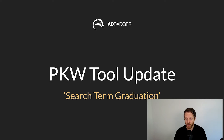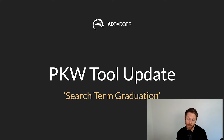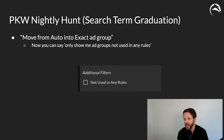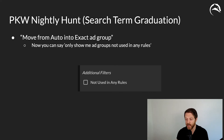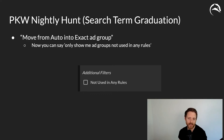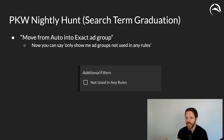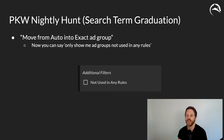Let's move on to a positive keyword tool update. This relates to our search term graduation tool — our positive keyword nightly hunt, because the badger hunts for you. We've added a simple checkbox that speeds up the process: if you've created a rule for an auto-to-exact move and you're done with it, you click it and won't see that ad group again. Your list gets smaller and smaller so you're only seeing ad groups that haven't had a rule acted on previously.